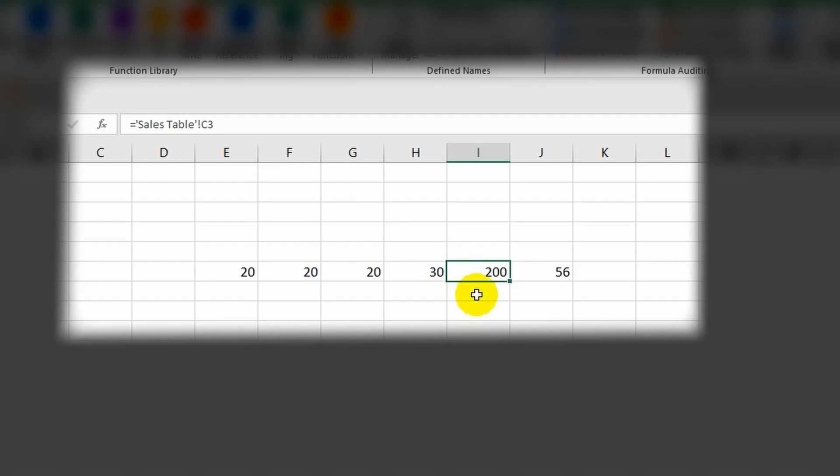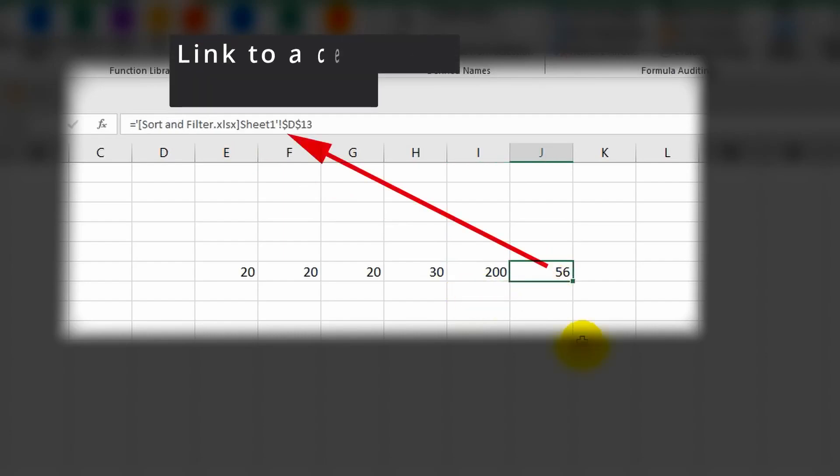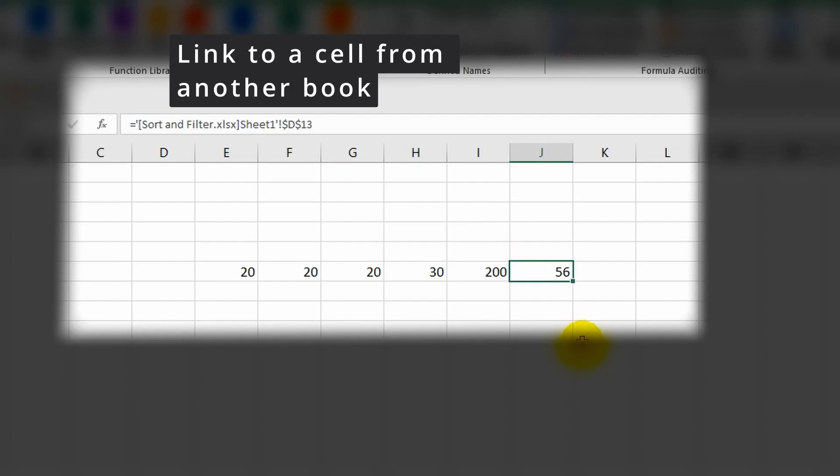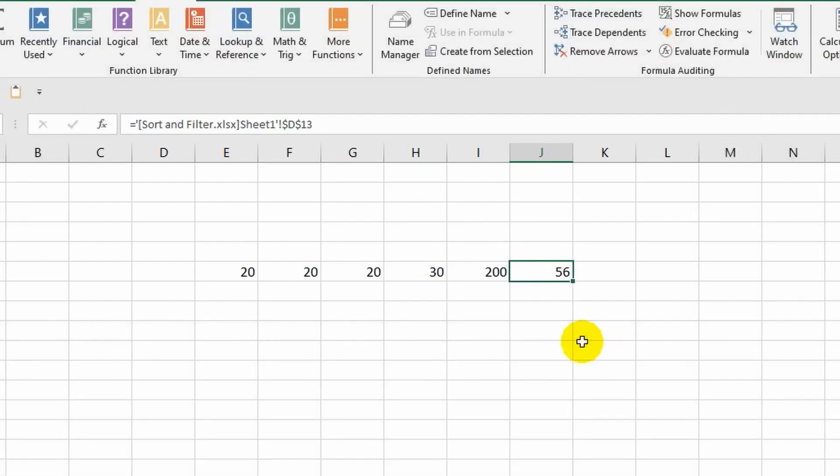You can even refer to cells from other Excel files. In fact, this is far from the complete list of what a cell can contain. Now you have a fundamental understanding necessary at this stage of learning. However, this topic will gradually be explored more deeply as you progress through the course.